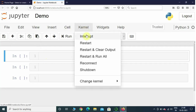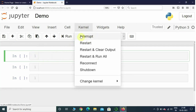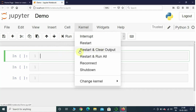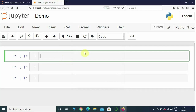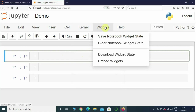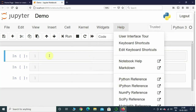In the Kernel menu, if a cell is running and you want to interrupt it, you can press Interrupt. If you want to restart the whole kernel, press Restart. If you want to restart and clear the output, press that option. In Widgets you can save, clear, or download the notebook widget state. In Help you will find all the help you need.